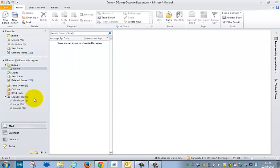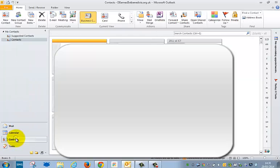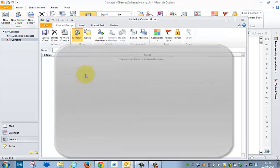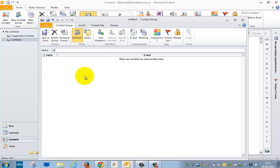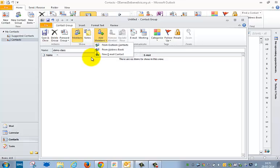And the last thing I'm going to show you in this is how to create a distribution list, which are now called groups. So you have to click on Contacts here and then new contact group at the top left here. So the new contact group, I'm going to call this demo class. Say you want to create one for your students for a sixth form class or whatever, so you have something that you can use.